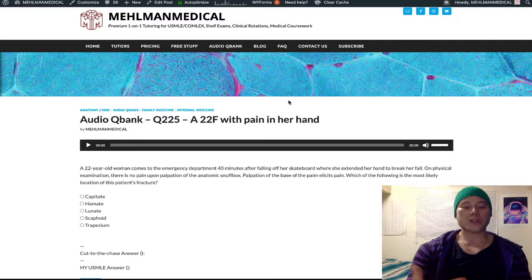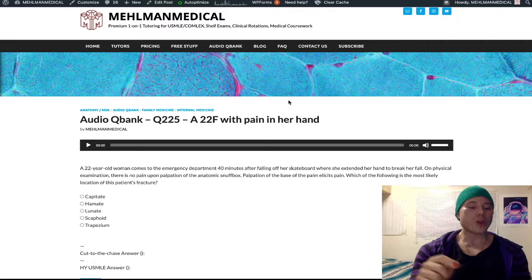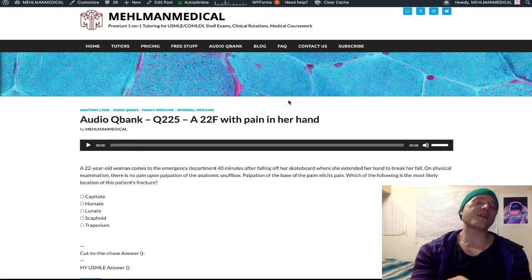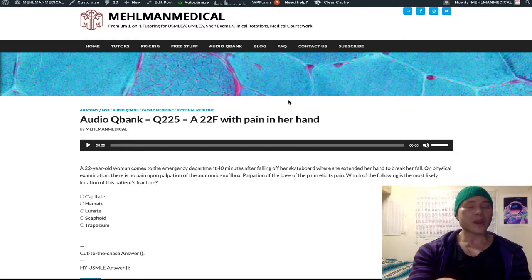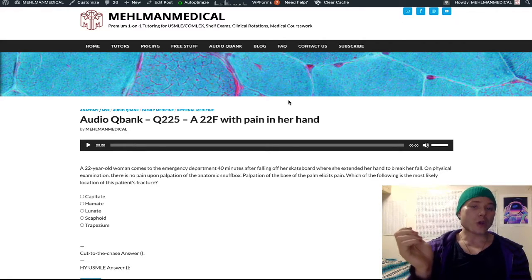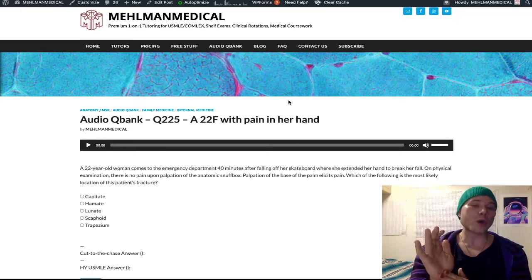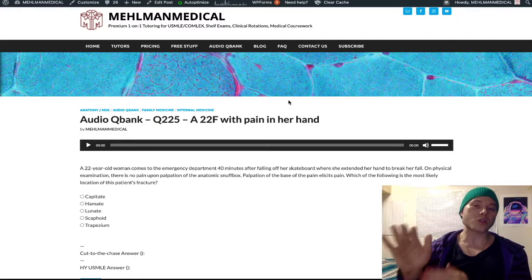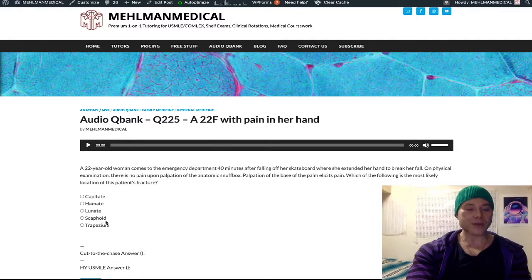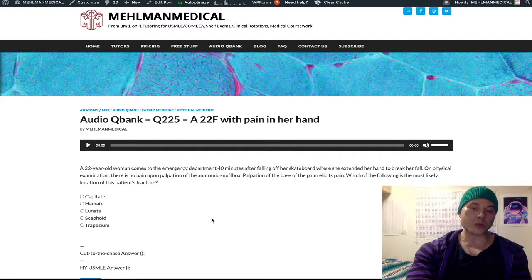For USMLE, it's quite rare for them to actually show you an x-ray of the carpal bones with an arrow asking you to identify. It can happen, but it's rare. You could quickly google the carpal bones and know those for your exam. But apart from that, I just want you to know scaphoid fracture, lunate fracture, and hook of hamate fracture. That's it.